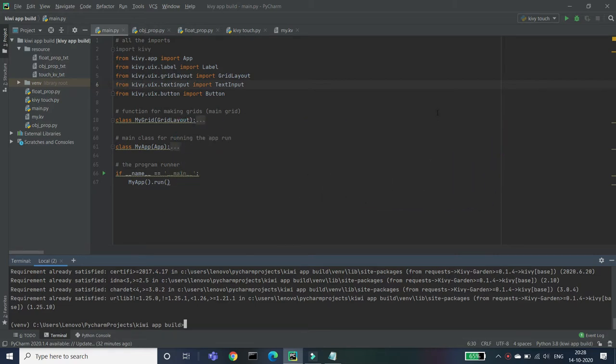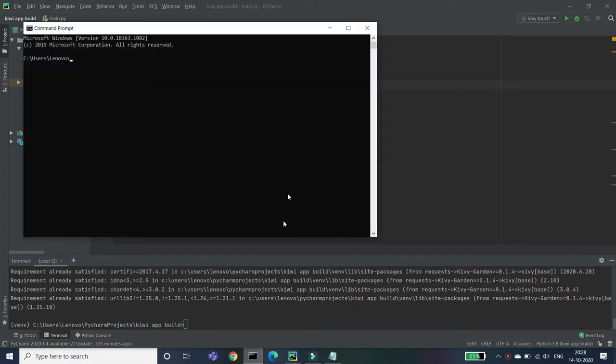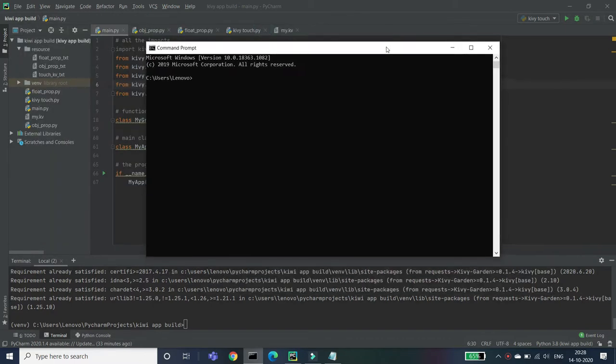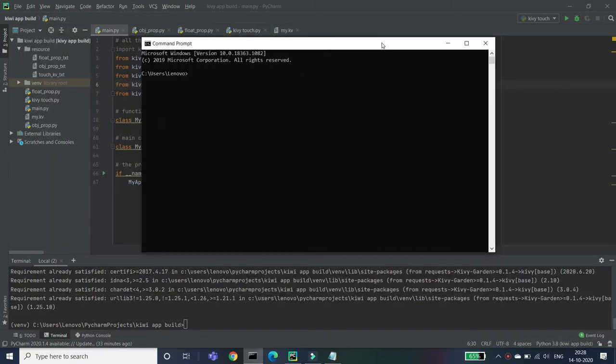So without wasting any time, let's do this. Open your command prompt, but before that you have to check which Python version you're using. If you're using Python 3.7 or lower, you can use the command prompt and these six commands to install the full package of Kivy.